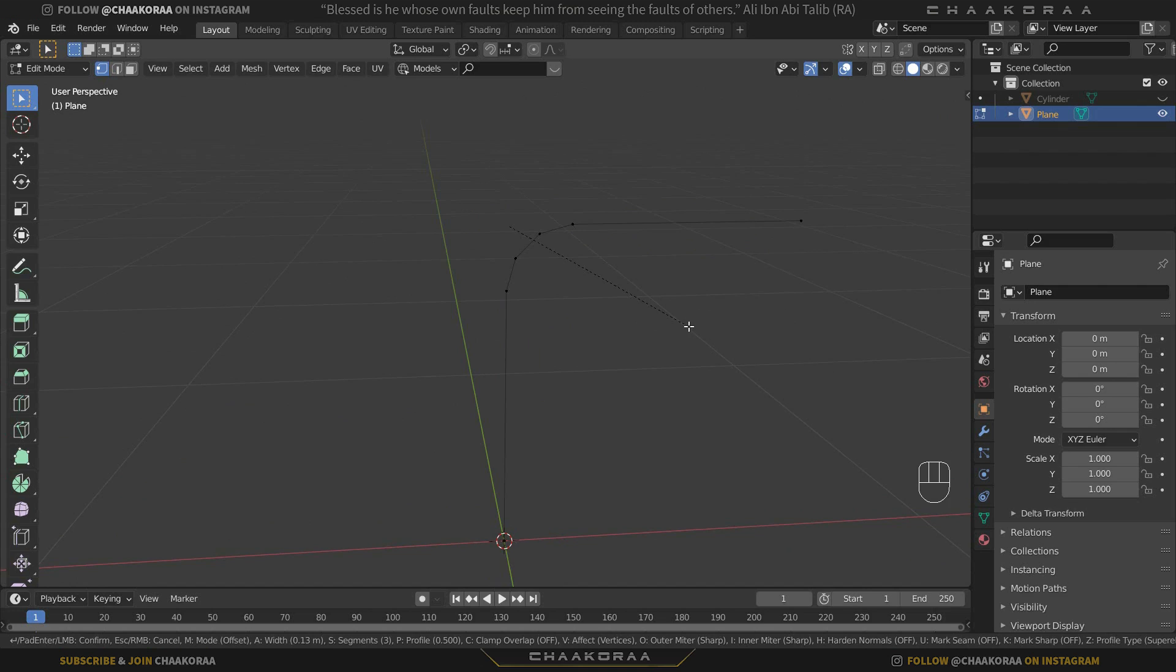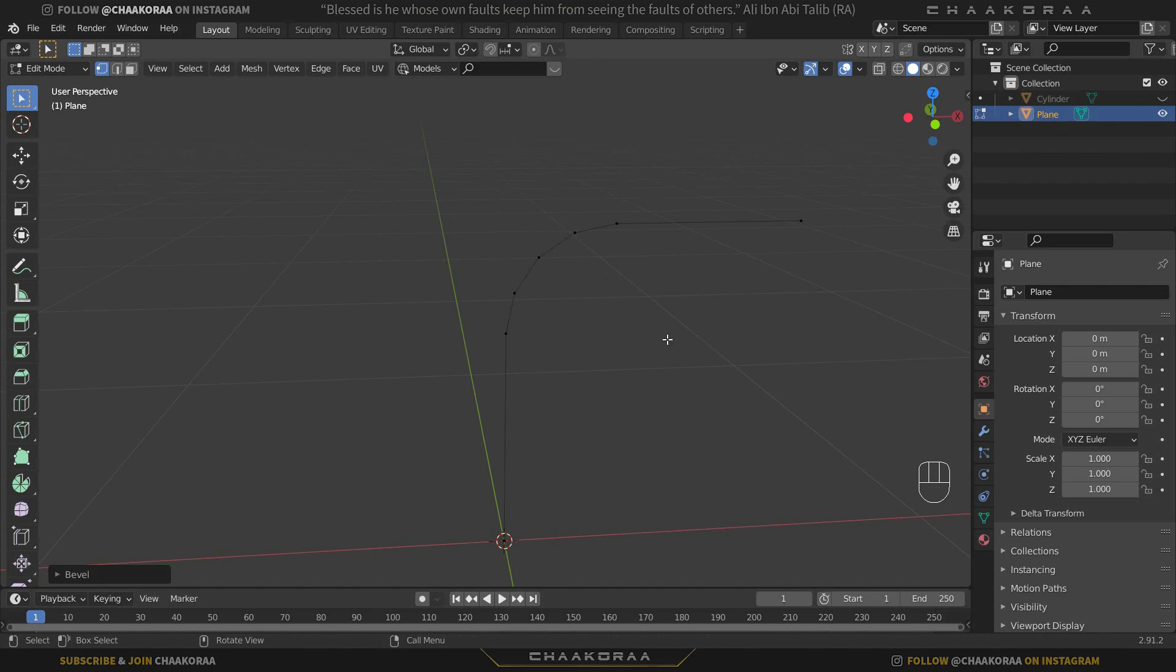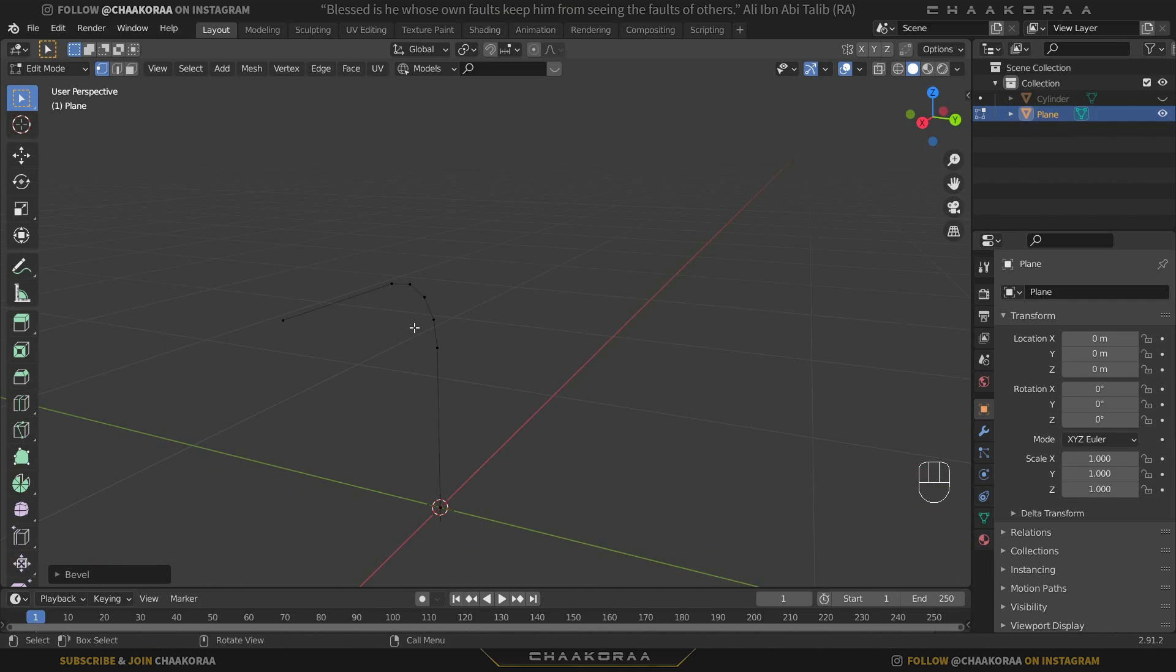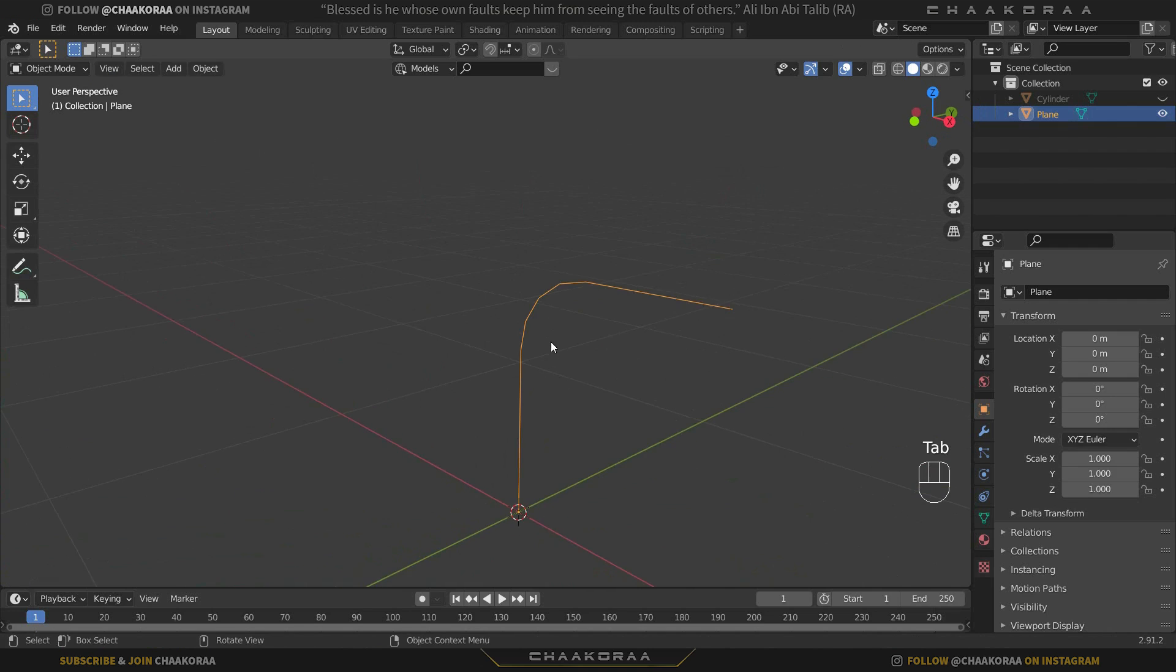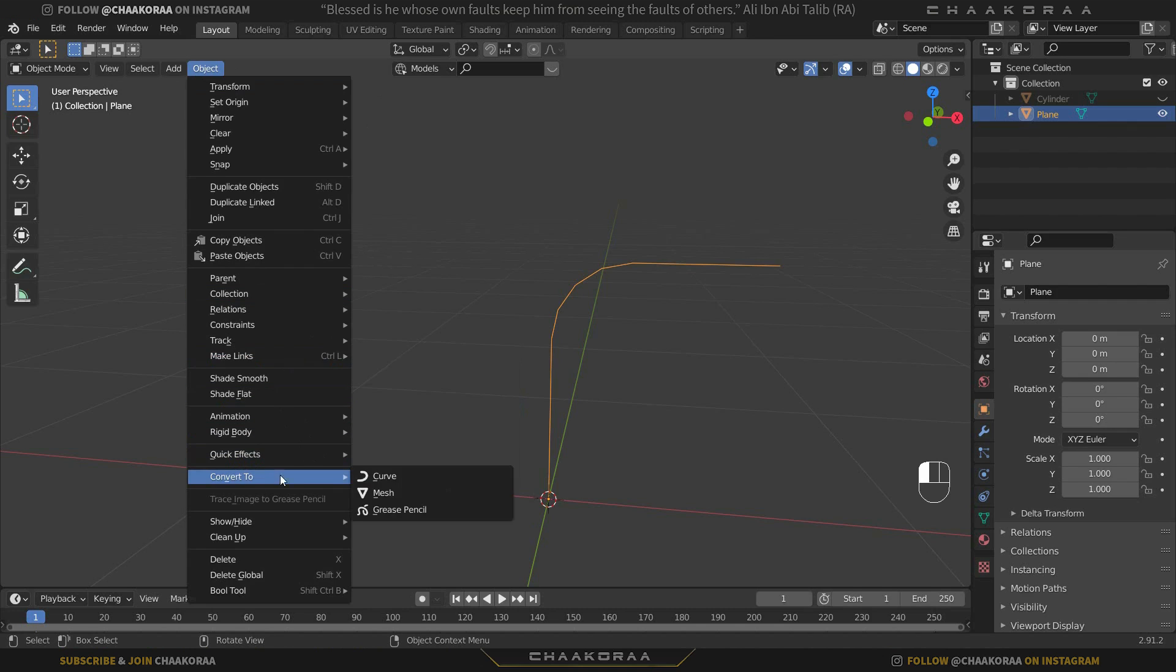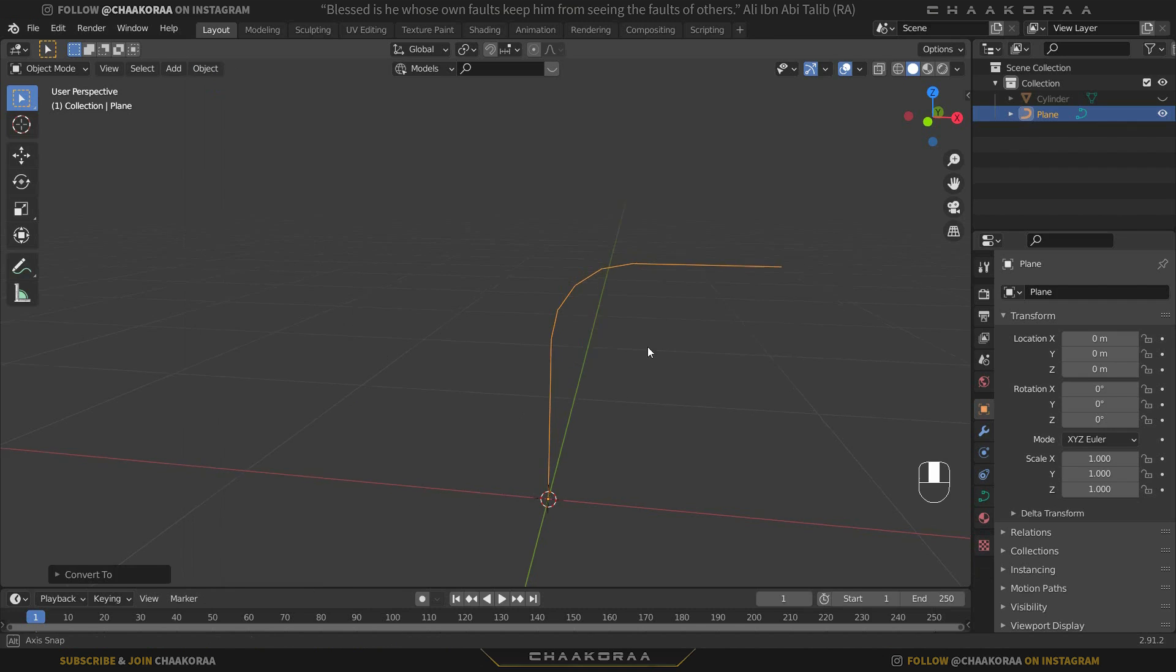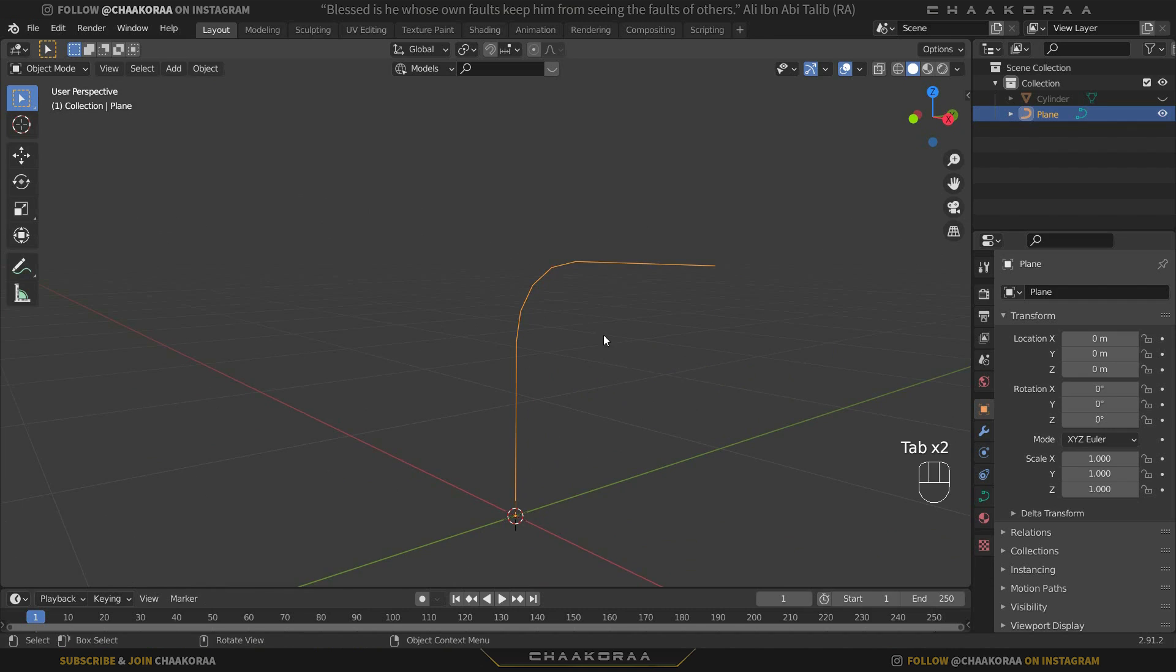Press Tab again to go to object mode and from the Object menu you can find the Convert To and choose Curve. Now if you press Tab you'll see that it's not mesh anymore, it's a curve and we're working with curves not the mesh. If you see here we have another option - it's properties for this curve object.